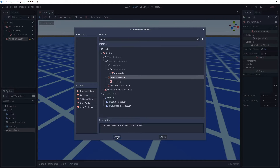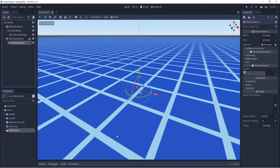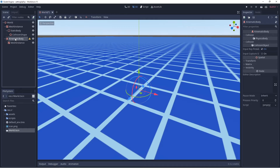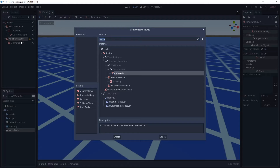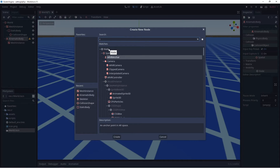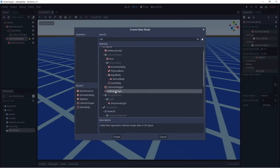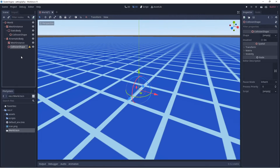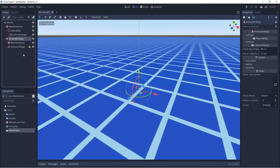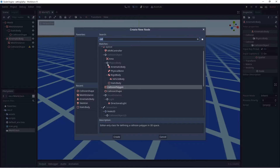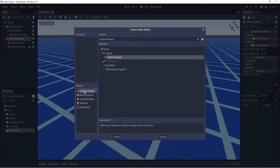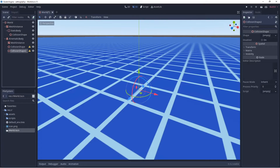We'll select the Mesh Instance and create it. For the next pieces, we want them parented to the Kinematic Body, so we select the Kinematic Body, right click, Add Child Node, and search for Collision Shape — select Create. We select back on Kinematic Body, right click, Add Child Node, add another Collision Shape, and rename this one 'foot'.